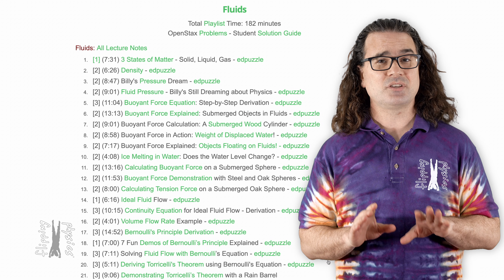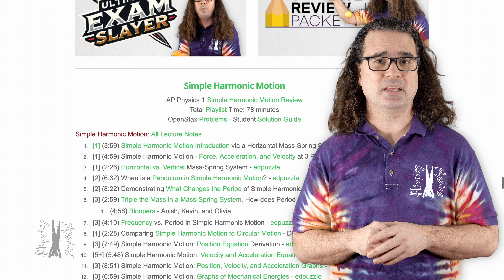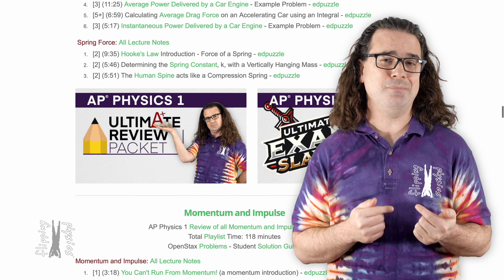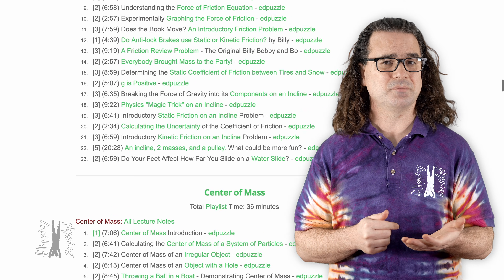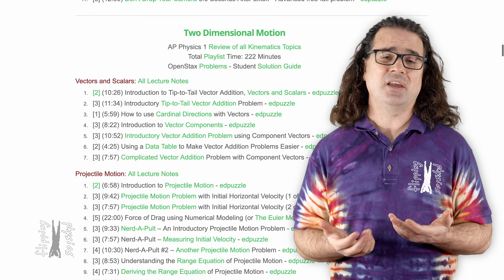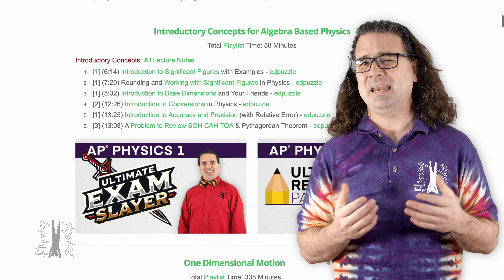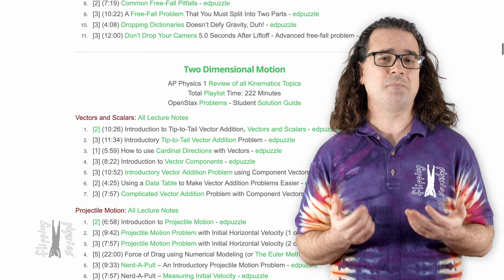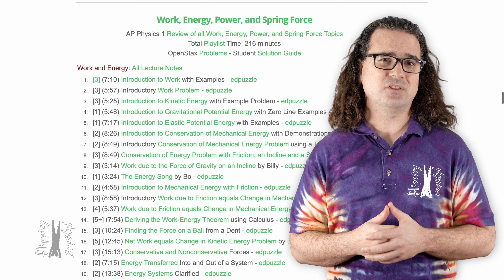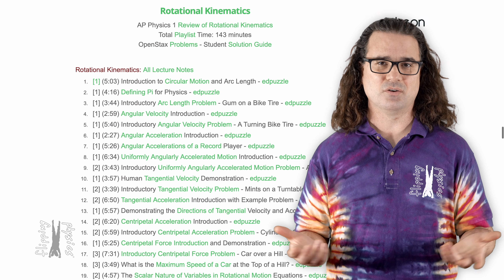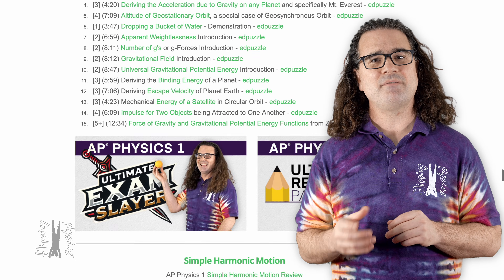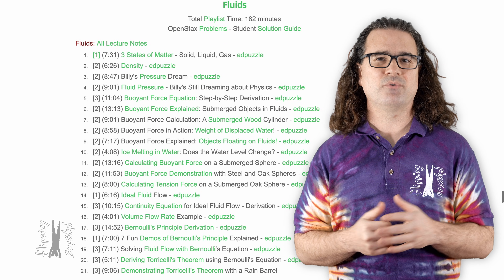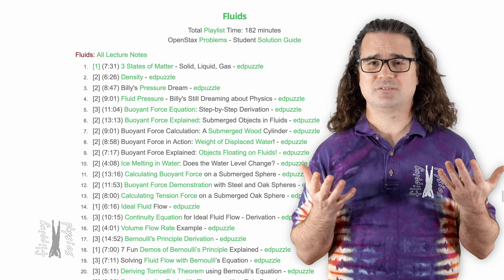My AP Physics 1 videos cover every single topic in the AP Physics 1 curriculum. My videos are not organized in the same units as the AP Physics 1 course and exam description. The College Board has made many changes to the curriculum over the years, and it would take a lot of time to reorganize the roughly 40 hours of videos to match their units — and then they'd probably change the order again. So I make sure every year that my videos cover every topic, but I do not rearrange them into College Board units.